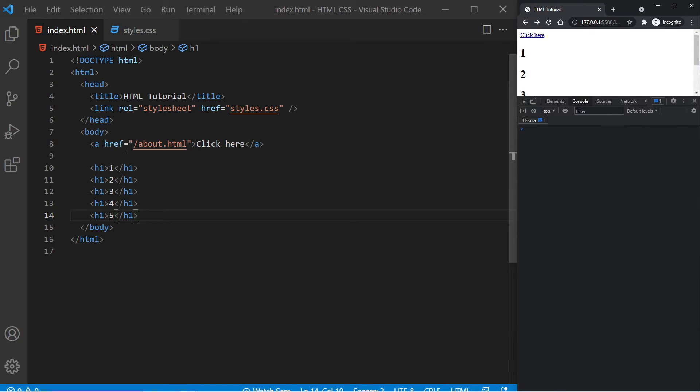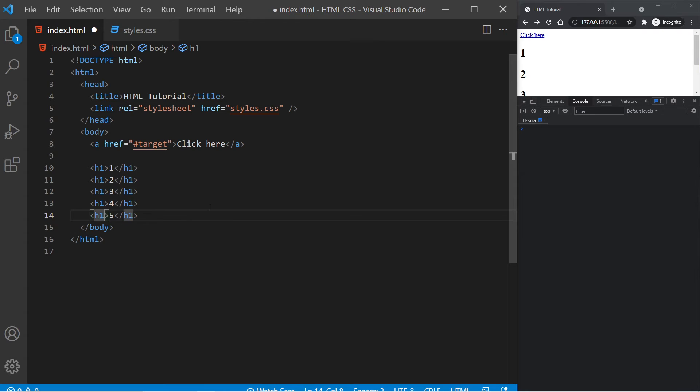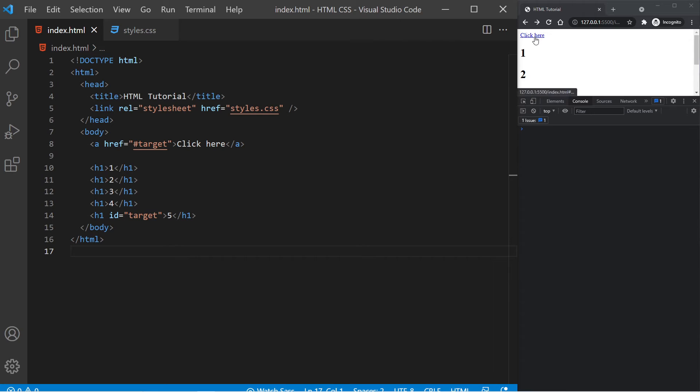So let's say we want this anchor tag that says click here to scroll us down to this fifth element right here. Well, here we can say href equals and then hashtag target. And you can enter whatever text you want, but it has to match the ID of your target element. So in this case, the bottom h1 tag that has the five, I'm going to say ID equals target. And if I save this, we see no change. But if I just click right here, it will automatically scroll us down where this five is in view.